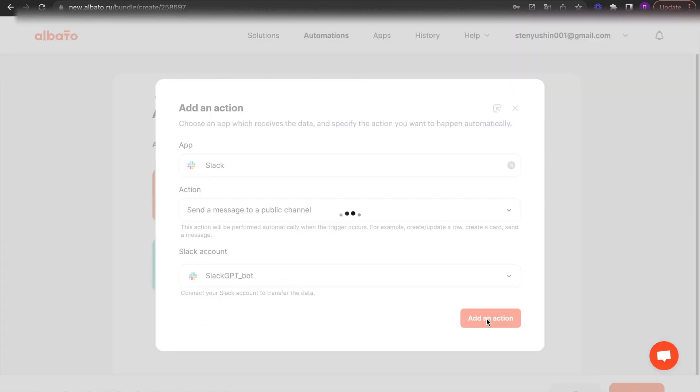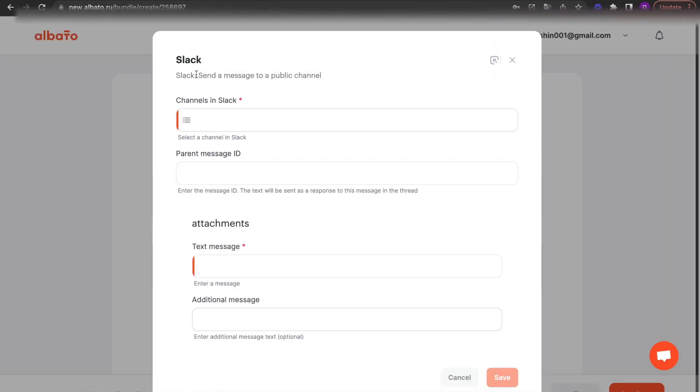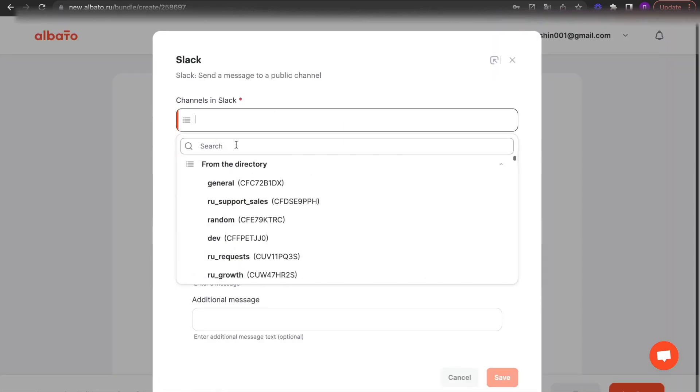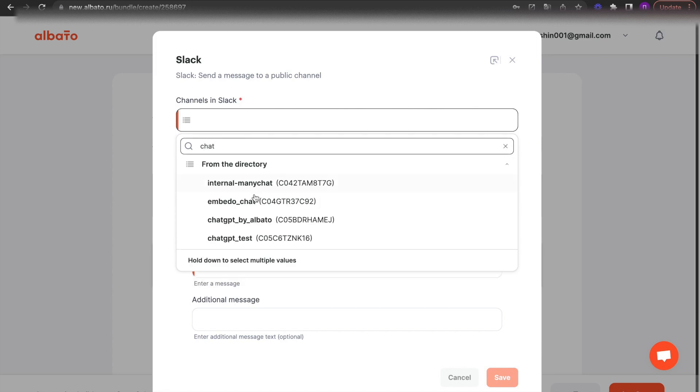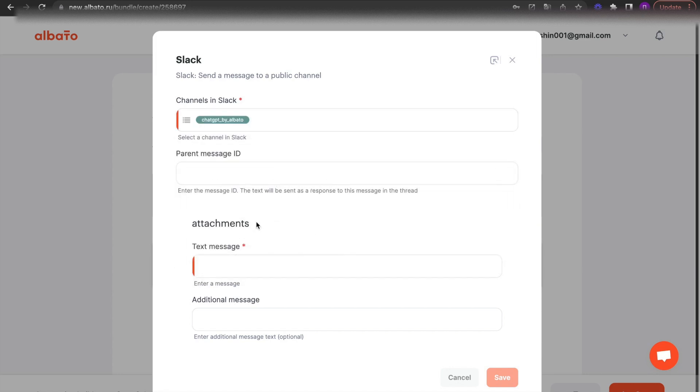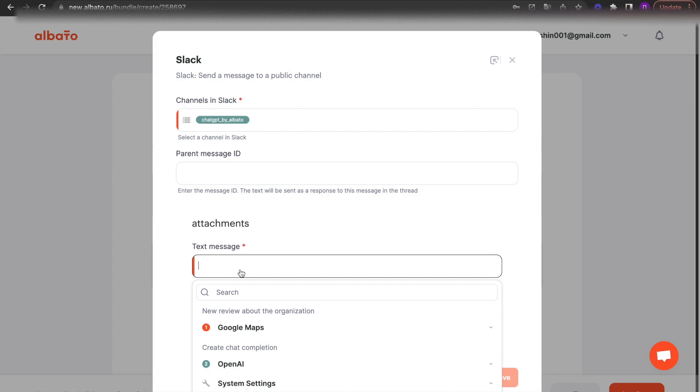Enter your channel. Specify your channel in Slack. In the text message field, specify the variable from OpenAI and Google Maps. Follow our example.